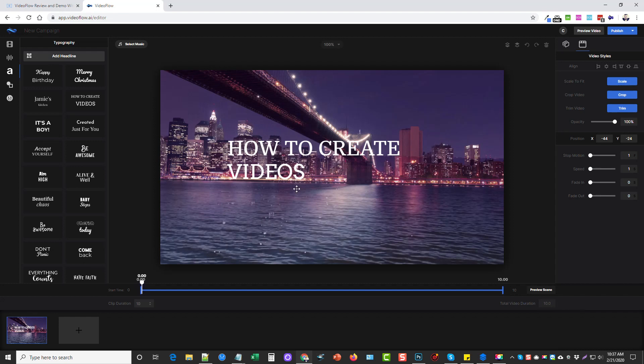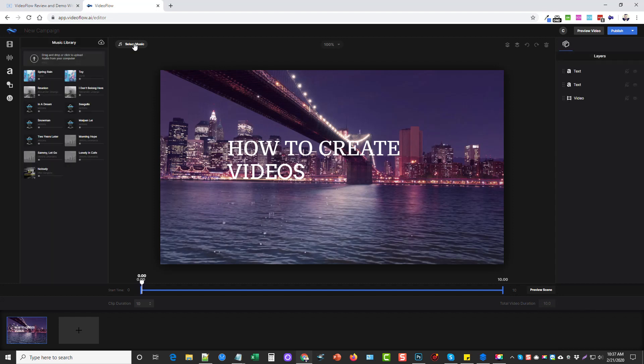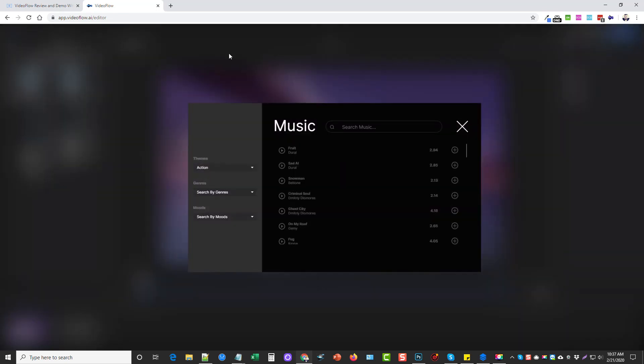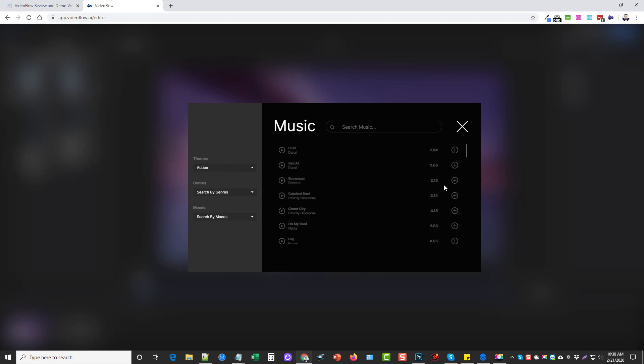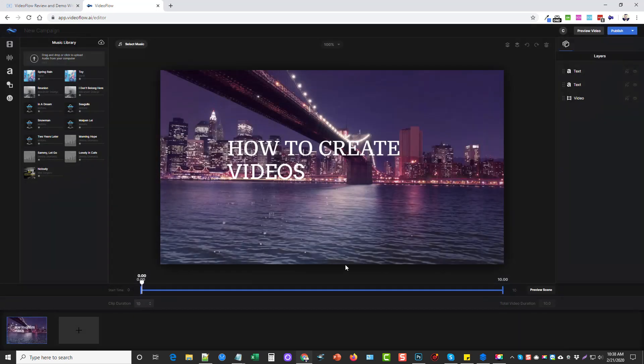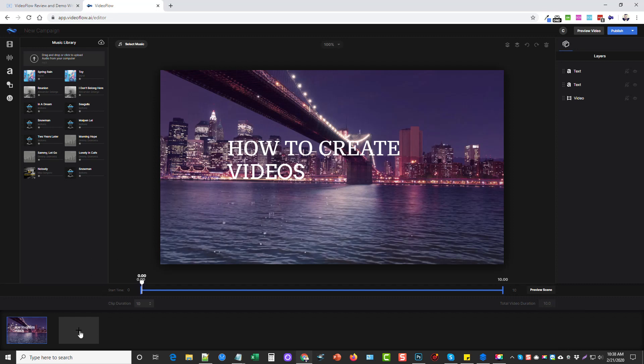We can click on select music and there's a few options here. It's hard to see and read this. What I do is I click on this download music library and it gives you options to choose from themes, genres, and moods. You can come down and you can just find one here and click it. So we can just add any one of these, just click add, close this. You can see it added it down here.